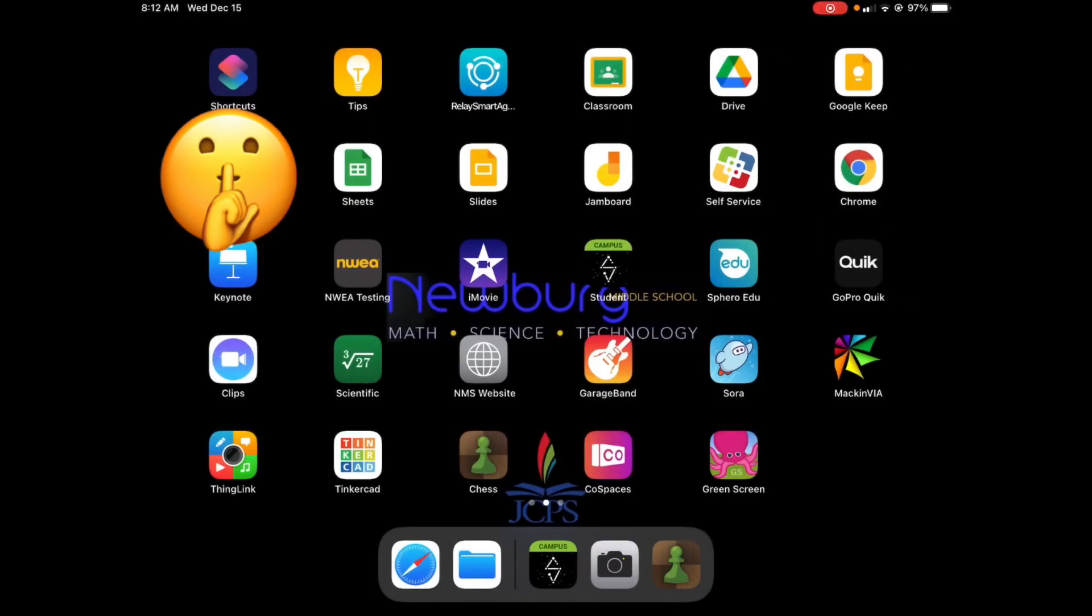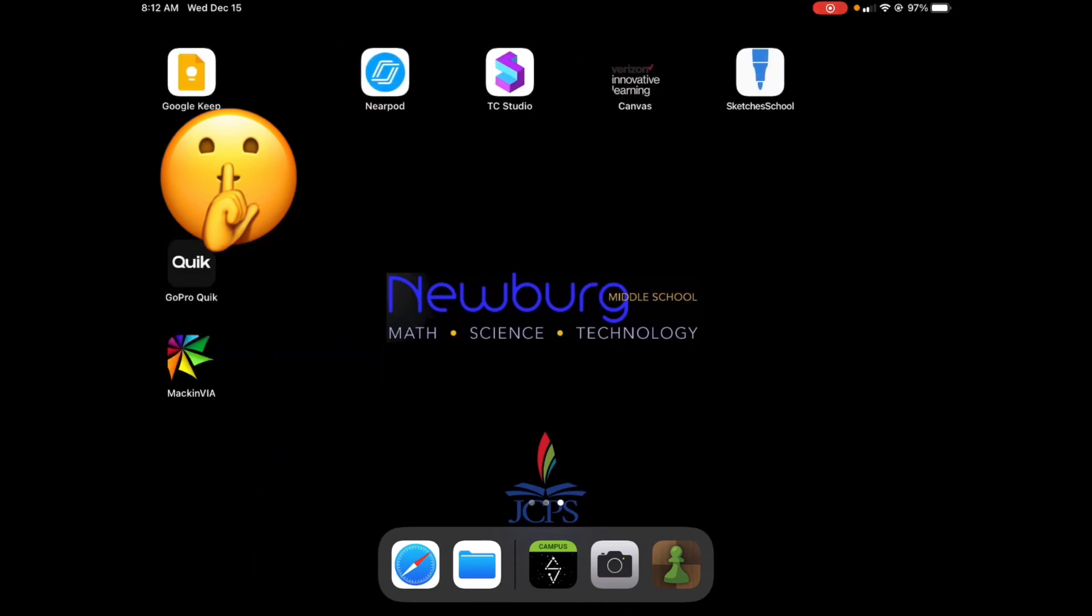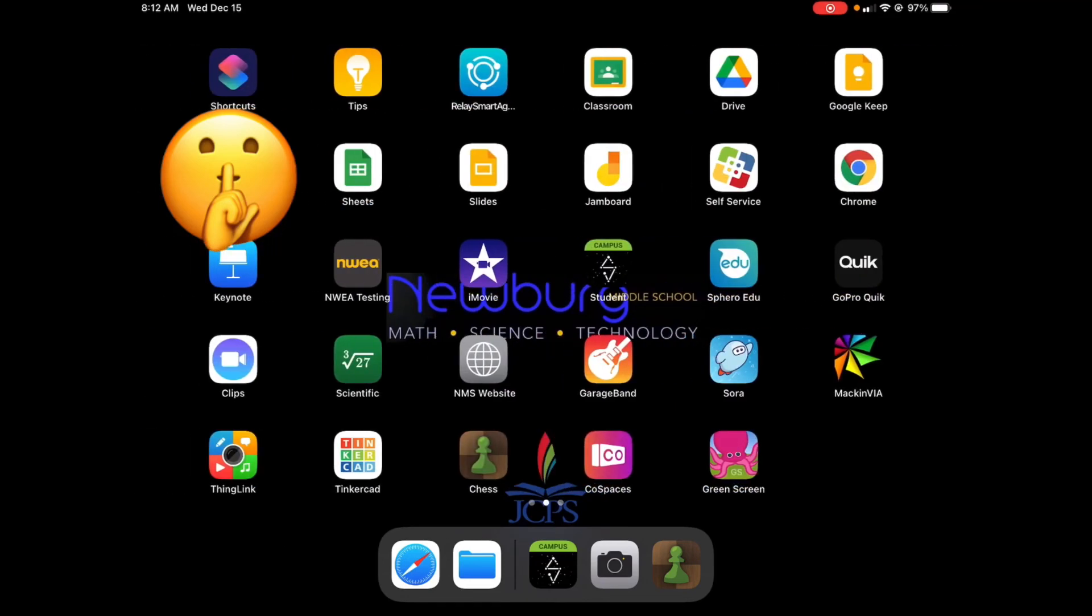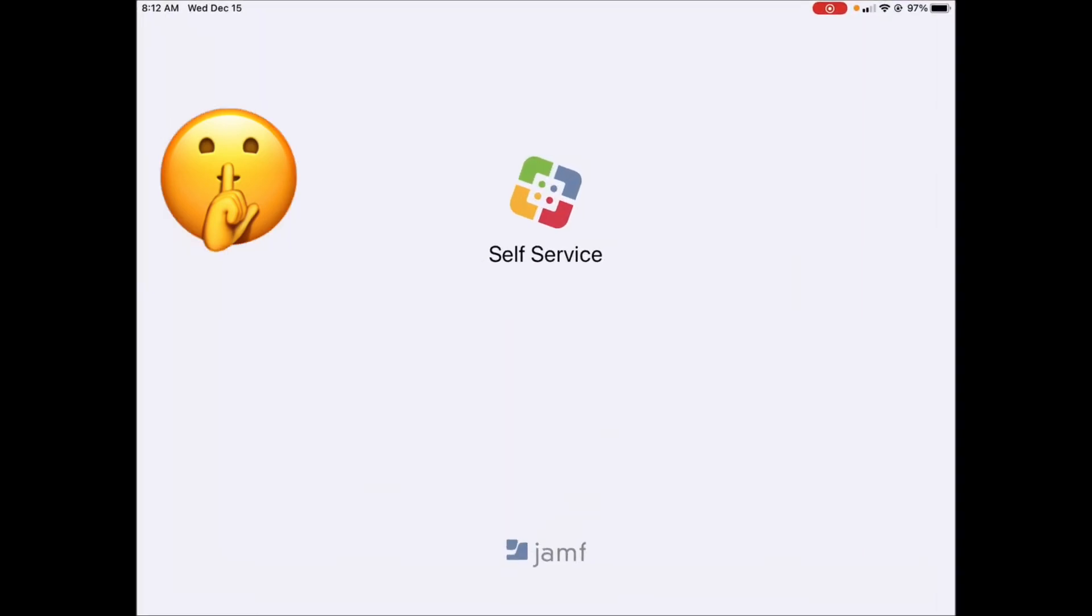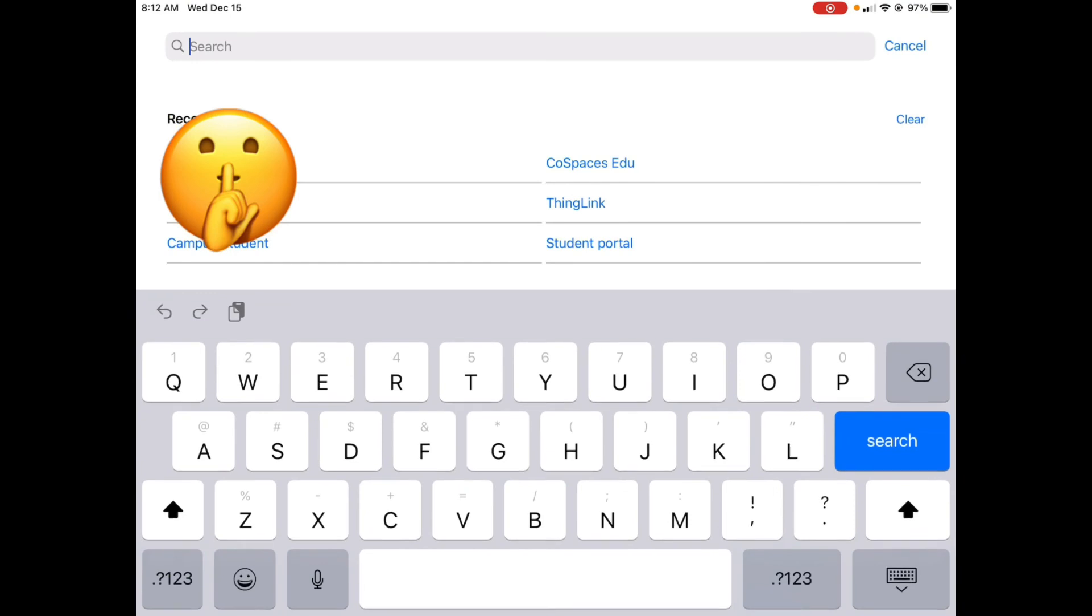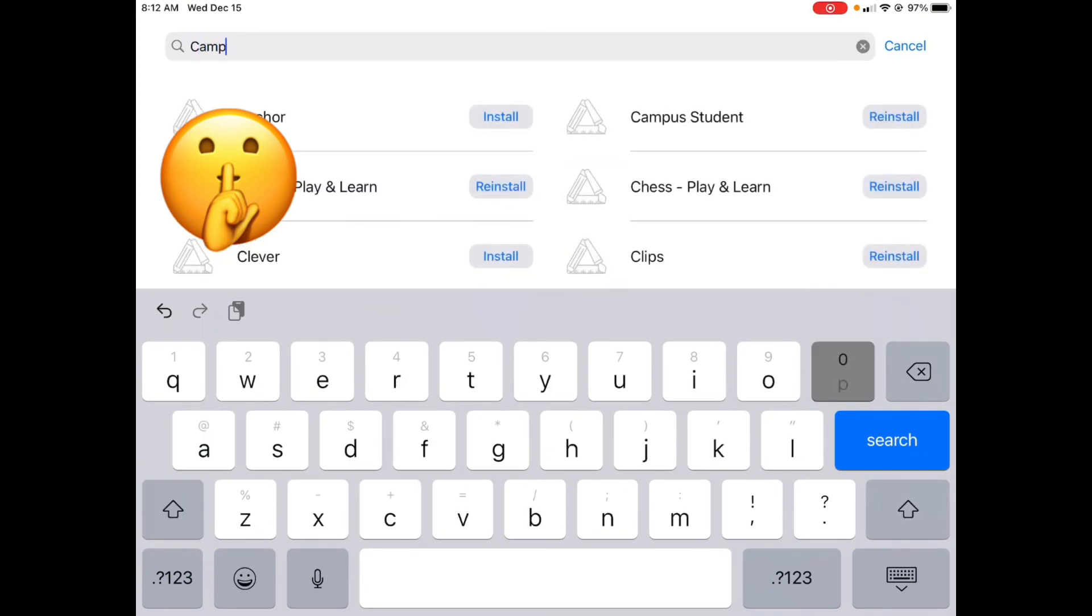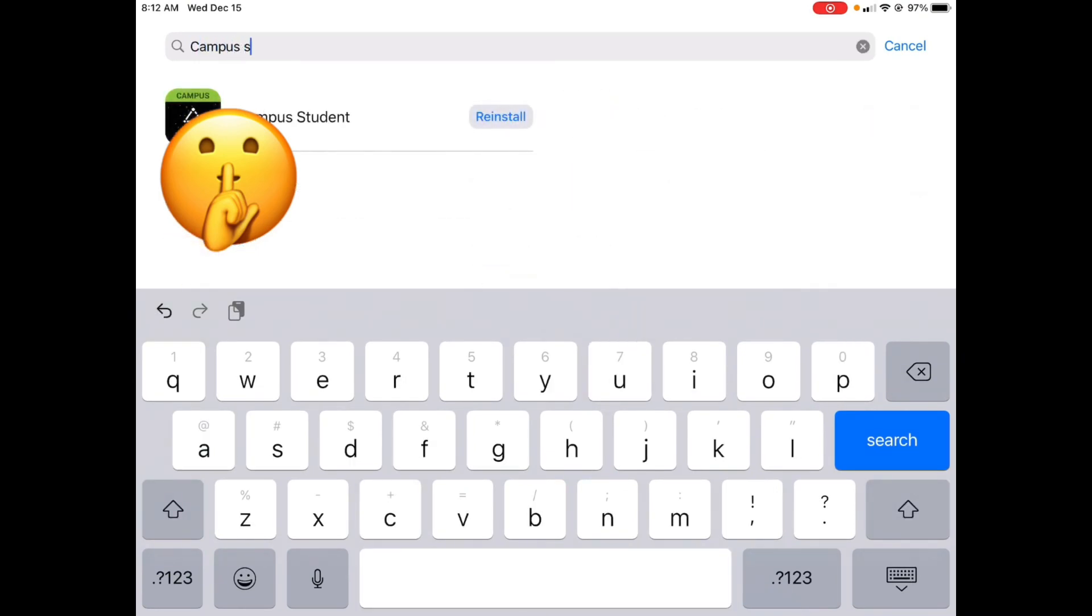If you don't have this app, you need to go to self-service, go to search and put in campus student. You see it, it is right here.